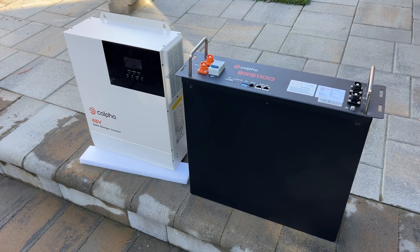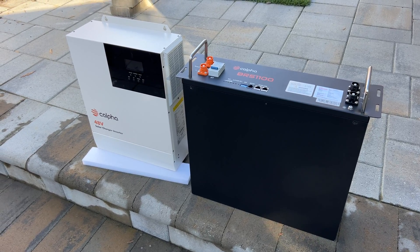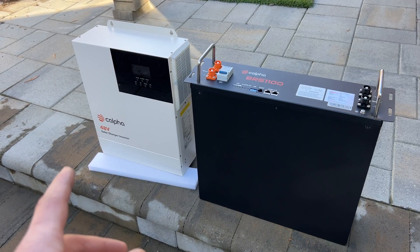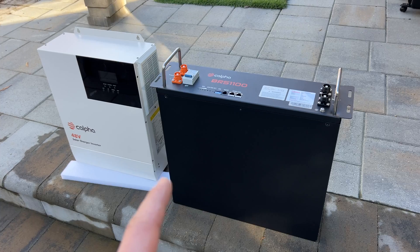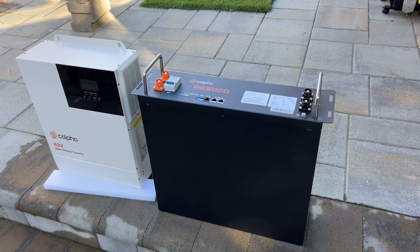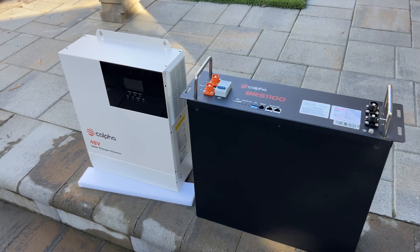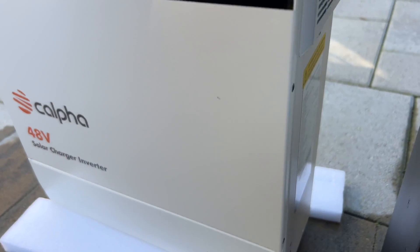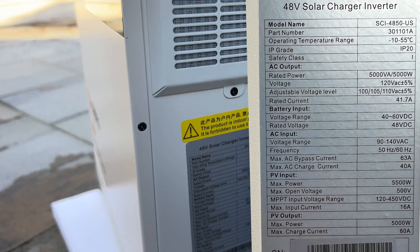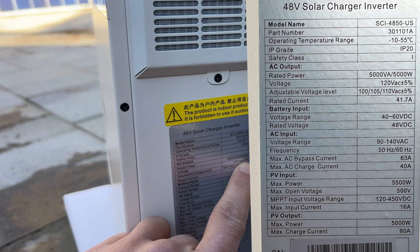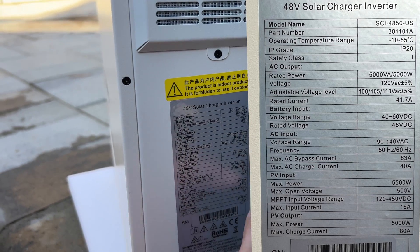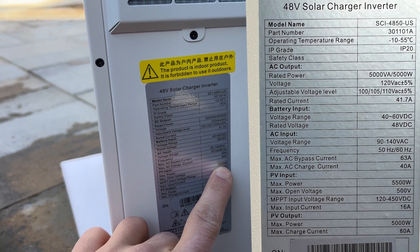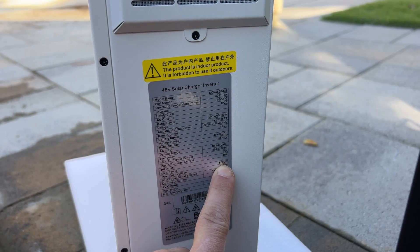Hey guys, in this video I'm going to review a solar charger inverter, 48 volts and 5.12 kilowatt-hour battery from Calpha. The inverter is capable of 5 kilowatts continuous load for the AC side, and for PV input side it's able to do 5.5 kilowatts.